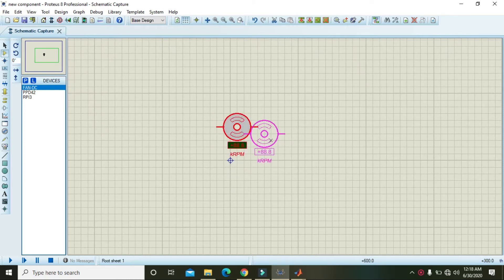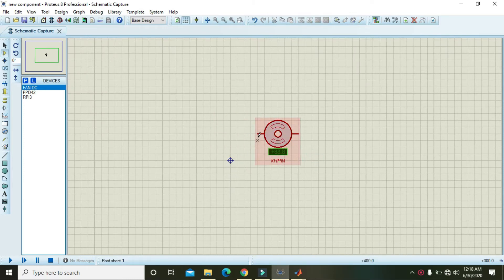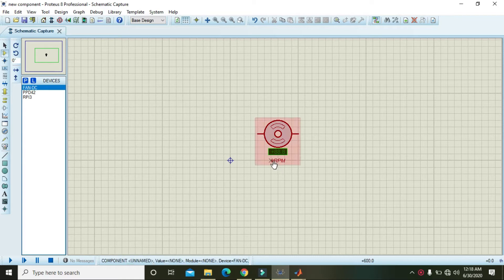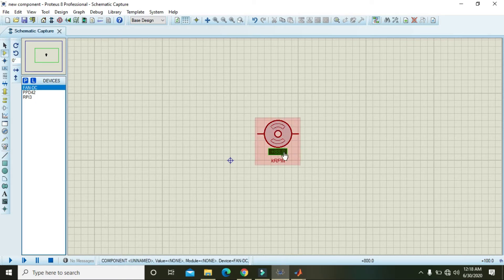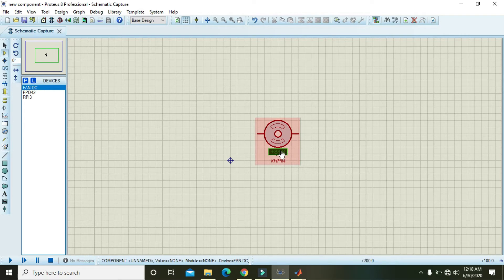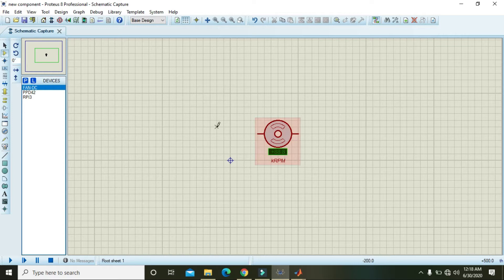Now you can see that along with the fan animation part, we also have one part for the RPM display.